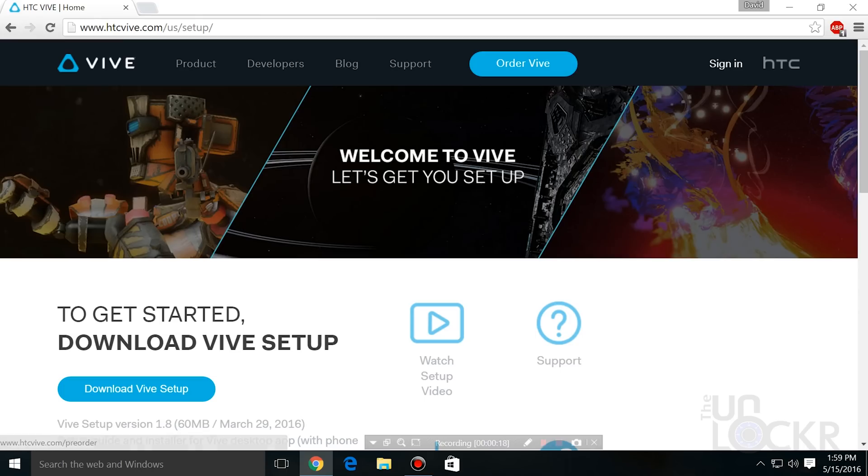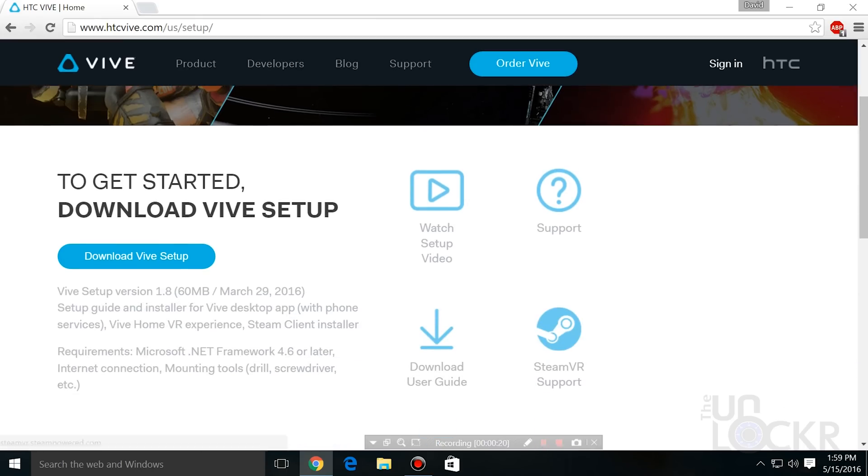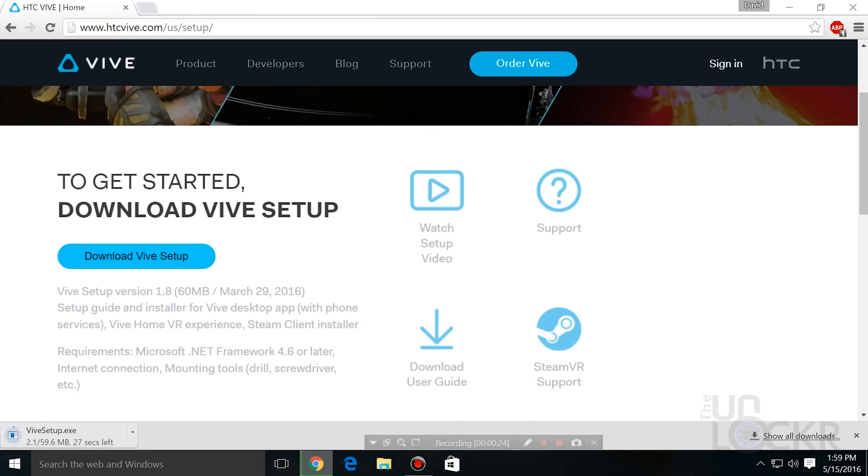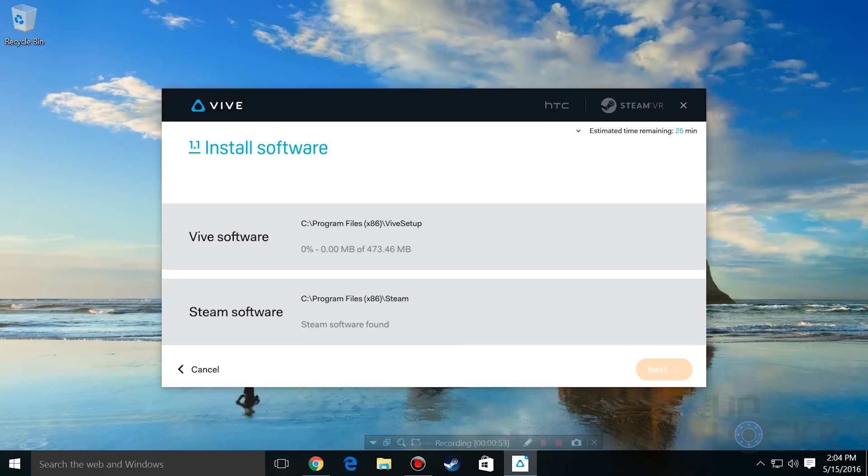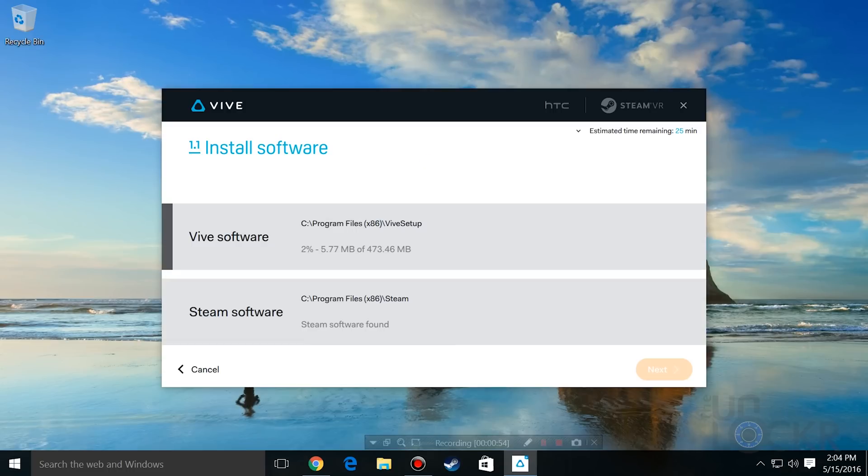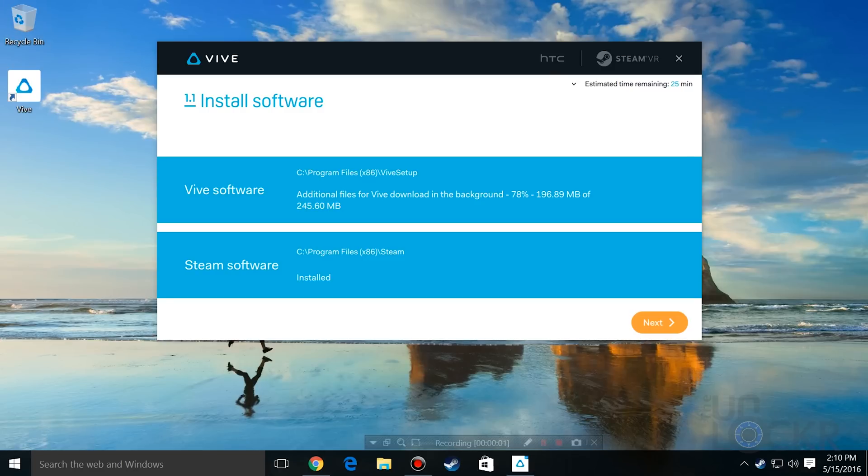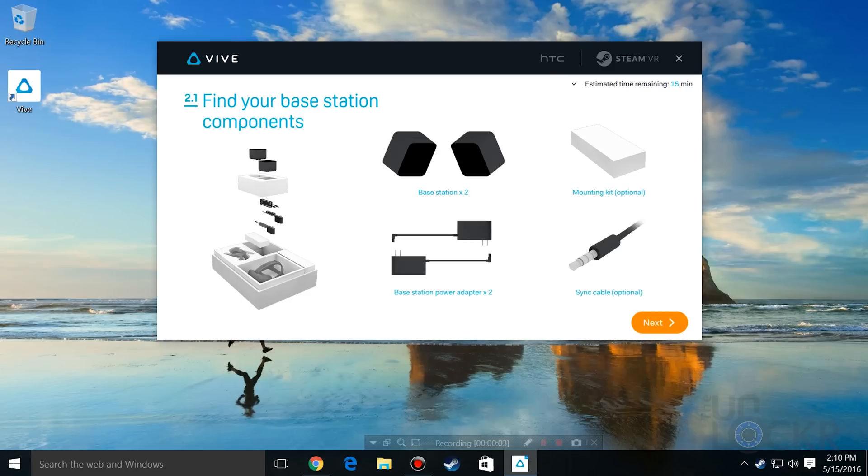Now head to htcvive.com/setup and download the setup program and install it. Once installed, open it and have it download the software needed. You should already have Steam thanks to using it for the VR performance test earlier, so it'll just skip that step.